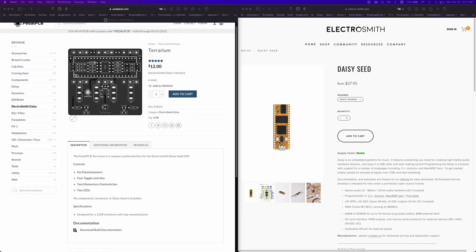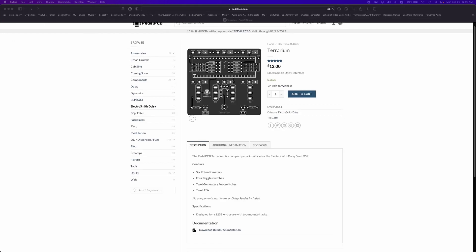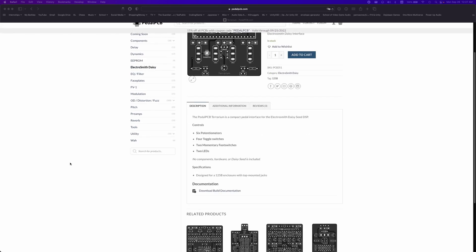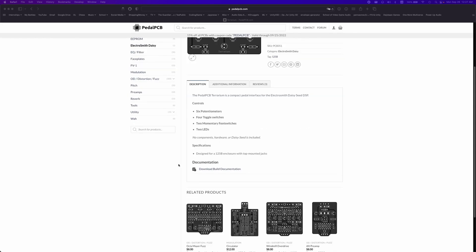To get started with the build, you're going to need to order the Terrarium PCB, a Daisy Seed, and the rest of the electronics needed. The PCB can be found here at pedalpcb.com for only $12, as well as a PDF with all the required parts.